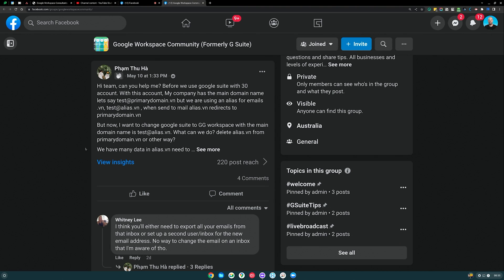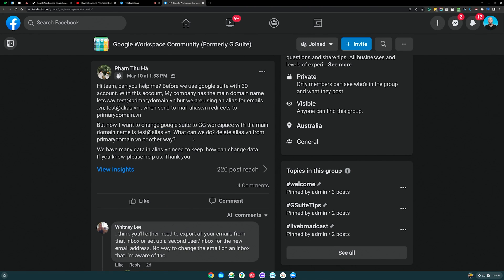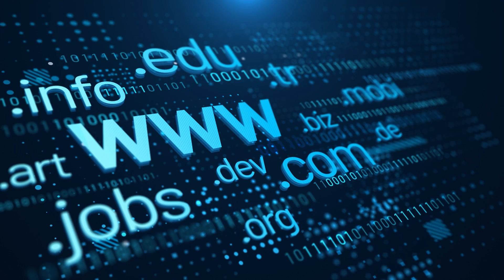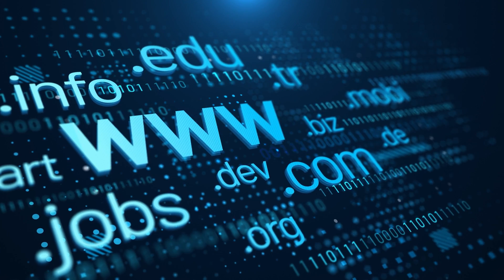Next, there's a question from Fam. They ask for help with Google Workspace for 30 accounts — they have a main domain name but are using an alias domain (alias.vn). When they send mail to alias.vn it redirects to the primary domain, but now switching to Workspace seems to have changed their primary domain setup. Once you're using G Suite or Google Workspace and have both domains configured, it's actually pretty easy to switch between them. With 30 users, I'd recommend reading through the admin guides or getting in touch with our team.